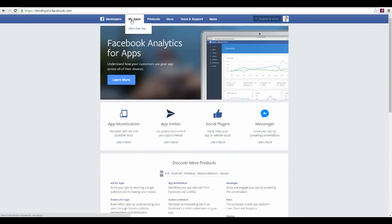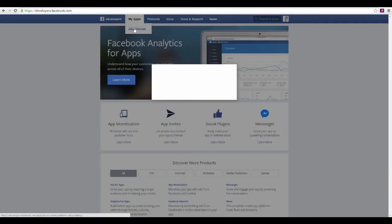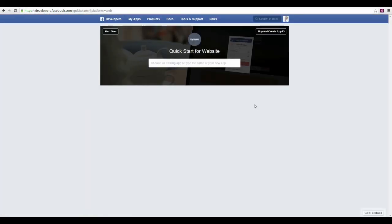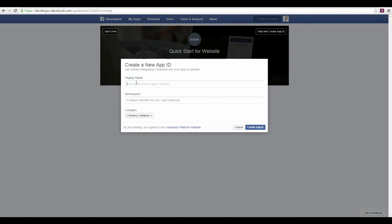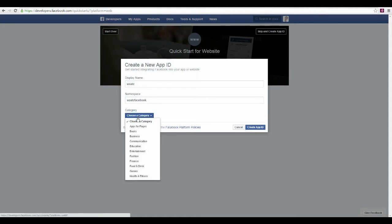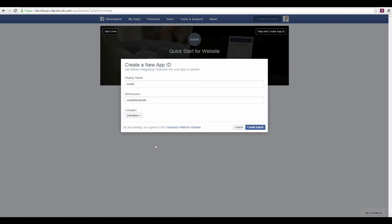Here you can see existing apps. Click Add a New App, select Website, go to the top-right corner, click Skip, then Create App ID. Choose a name for your app — something like Facebook — and choose a category. I'm choosing Education, then click Create App ID.